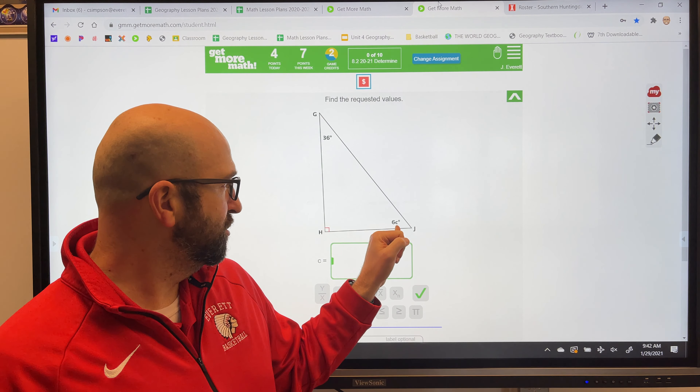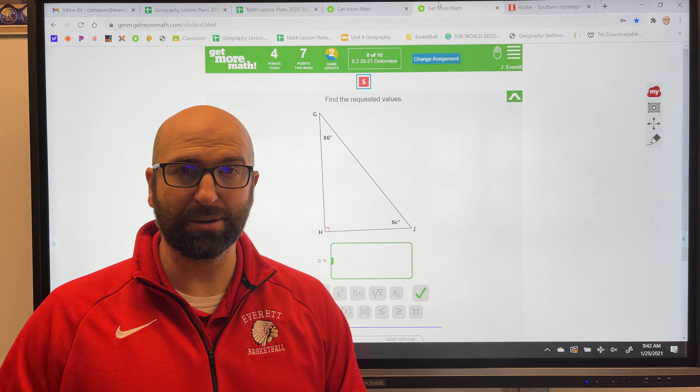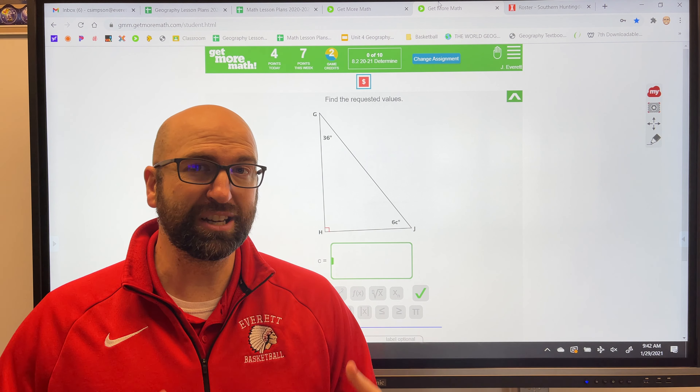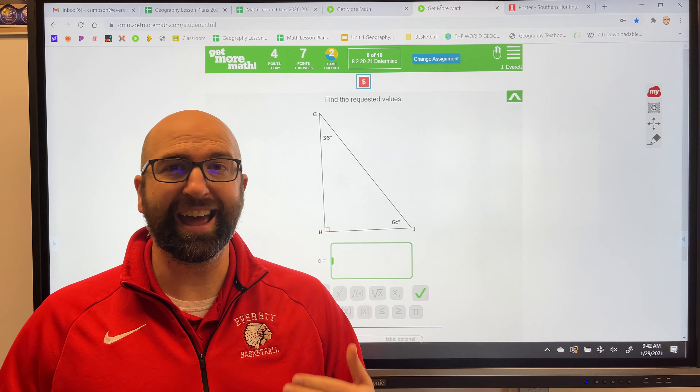Welcome back ladies and gentlemen. In our last lesson we were solving simple missing angles from a triangle — you were given two of the angles, you had to add those and subtract from 180 degrees. Today we're going to take it a step further.